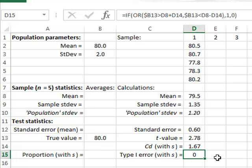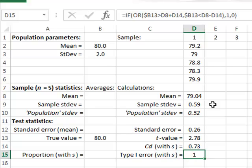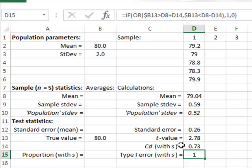If we press function key F9 several times, on some occasions we observe that the random generator records a type 1 error. This means that a mean value such as 79.04 plus a confidence deviation of 0.73 does not cover the true value of 80, so the true value is outside our confidence interval and we record an error.